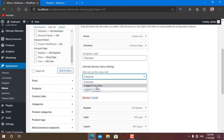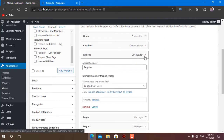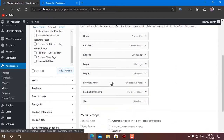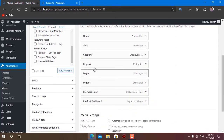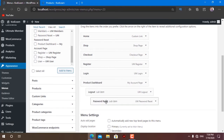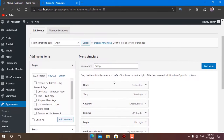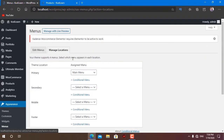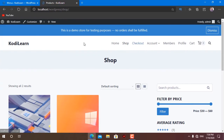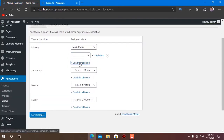I do not want checkout to show for logged-out users either. Let me save the menu. You will not see any effect just yet. Now let's go to Manage Locations. Here is the primary menu — which is the main menu — and there are also secondary, mobile, and footer menus, but in this video I'm just going to work with the primary menu.